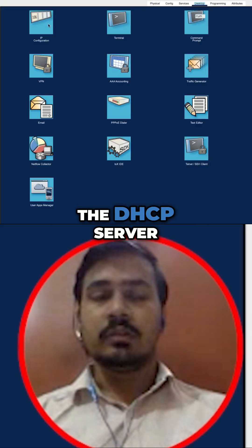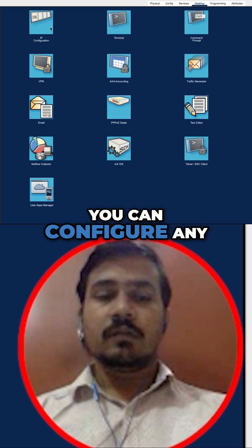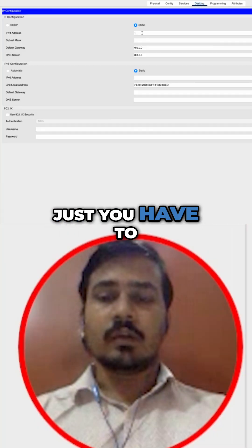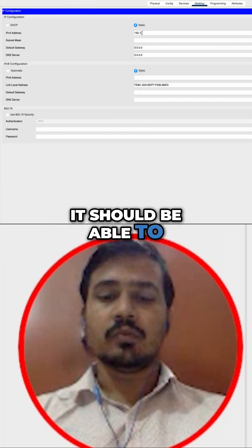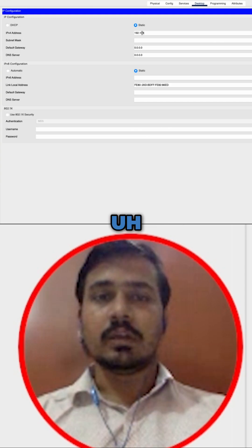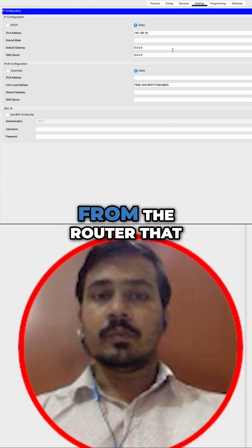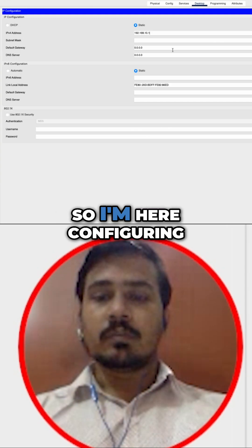You configure an IP address to the DHCP server. Now you can configure any range here, just you have to keep in mind that it should be reachable from the router that we have.